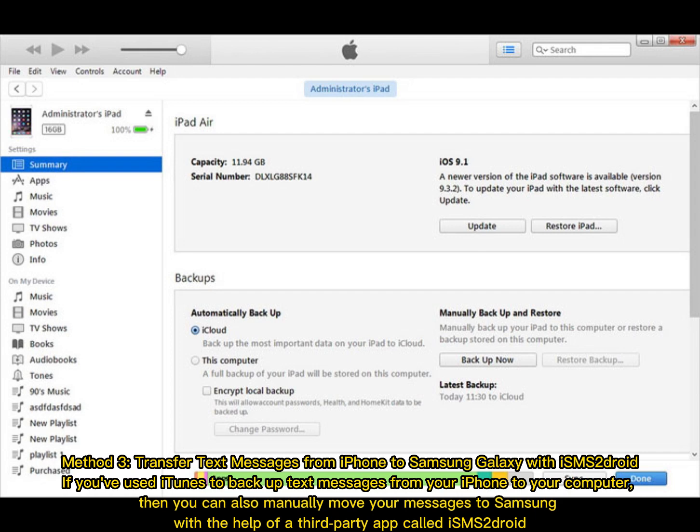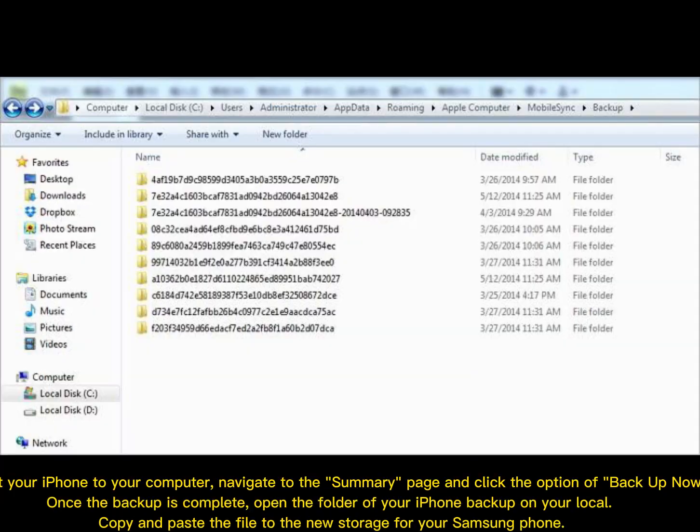Method 3: Transfer text messages from iPhone to Samsung Galaxy with iSMS2droid. If you've used iTunes to back up text messages from your iPhone to your computer, then you can also manually move your messages to Samsung with the help of a third-party app called iSMS2droid.